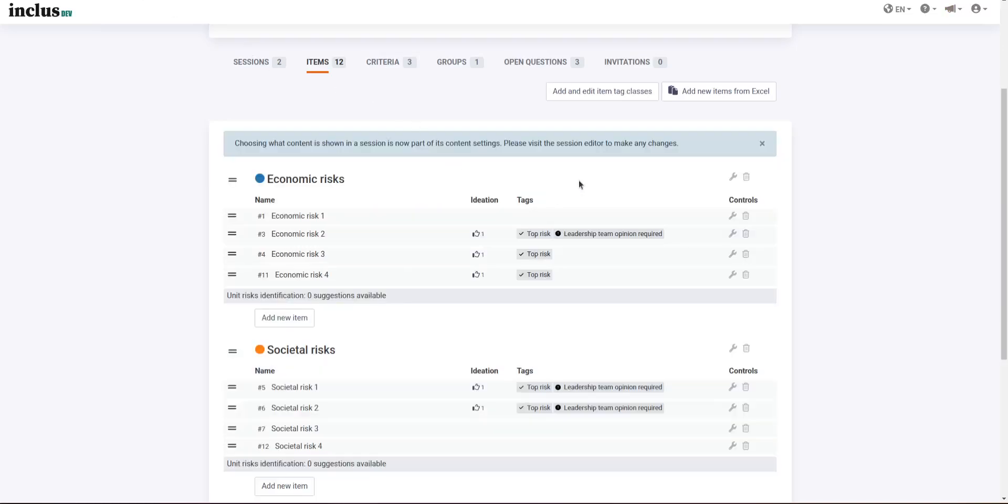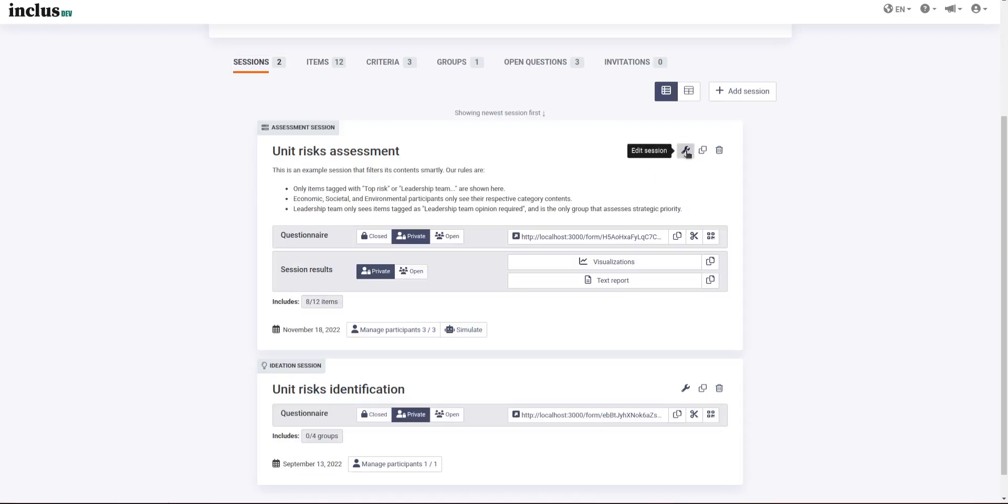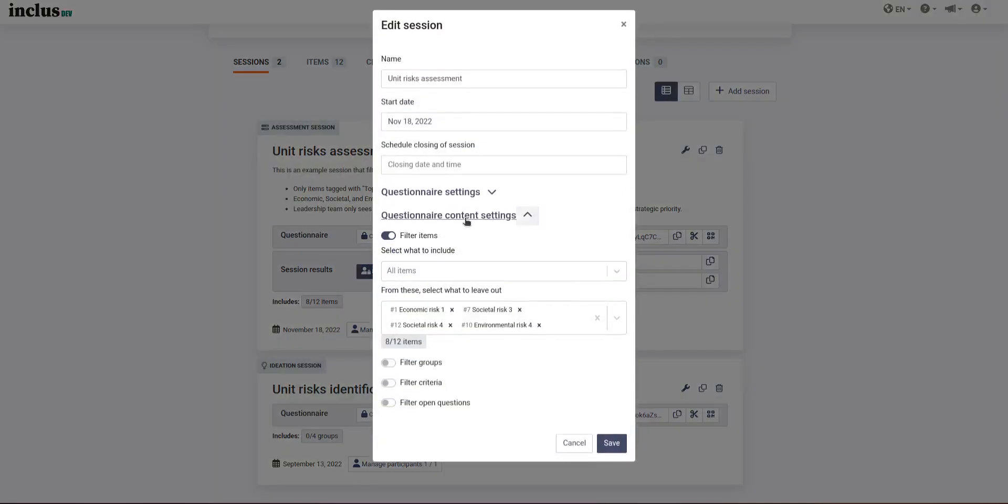In the new filter system, the checkmark table will be gone and instead you'll be editing the active items in the session settings. So you'll go over here, edit session,